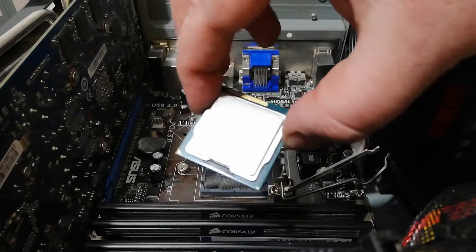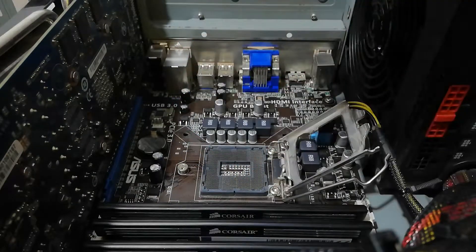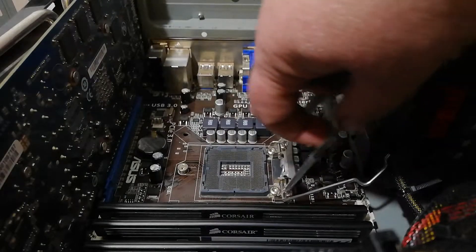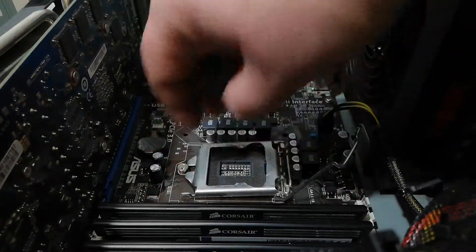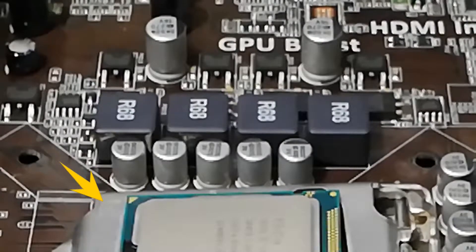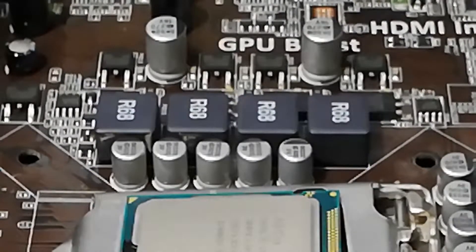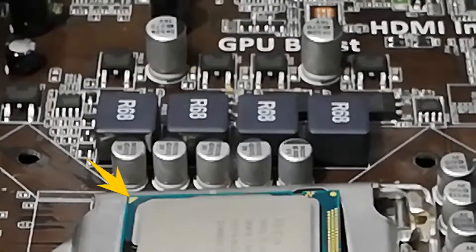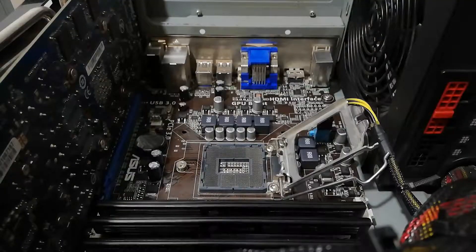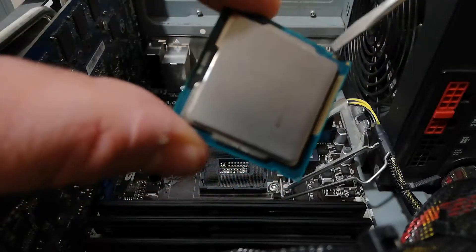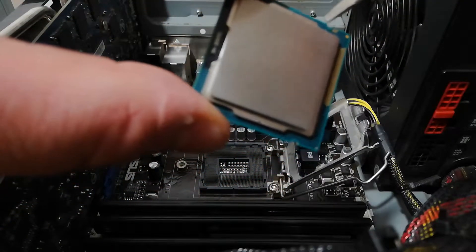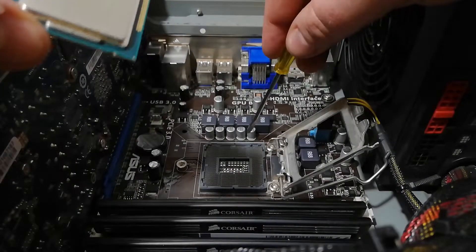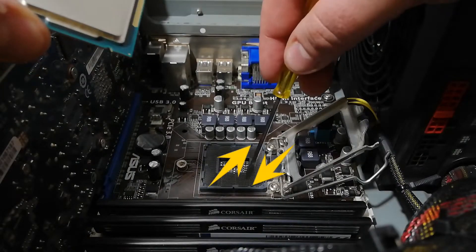Here I have the i5 processor that we will put in the socket and it can be done only one way. On the top left corner of the tension frame you can see this triangle that indicates where the golden triangle of the processor will go. You can also see two holes here and here that correspond with these two plastic lines. Now you know how it goes in and it cannot go any other way.